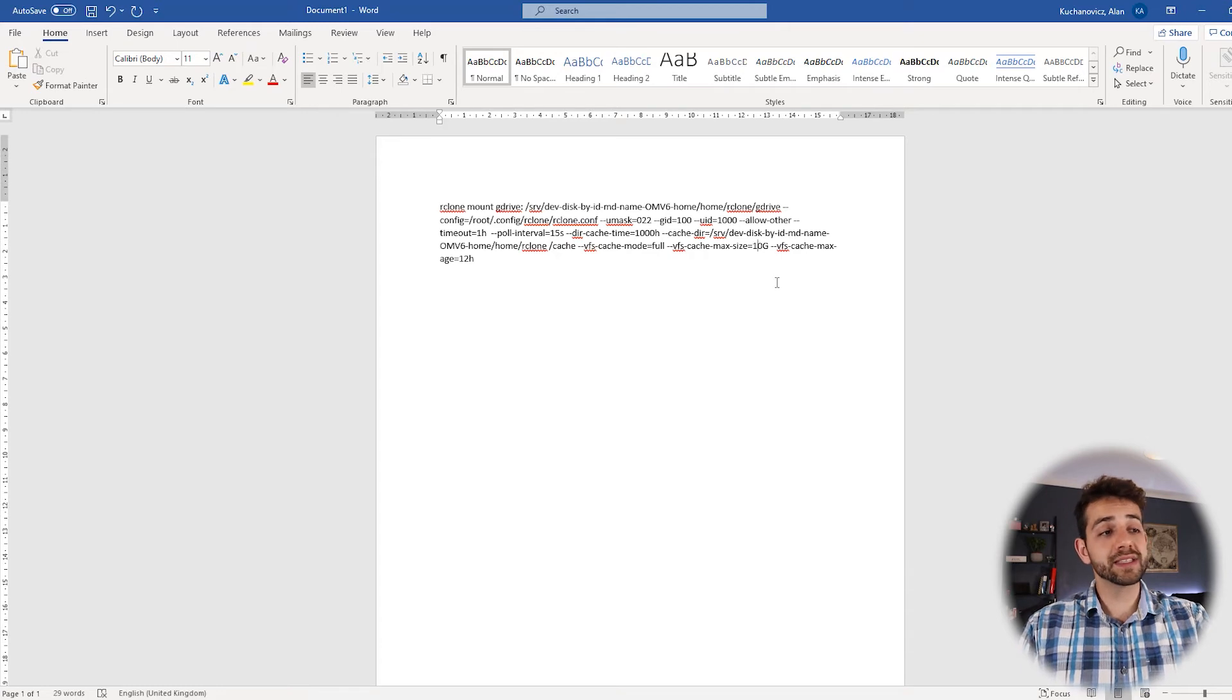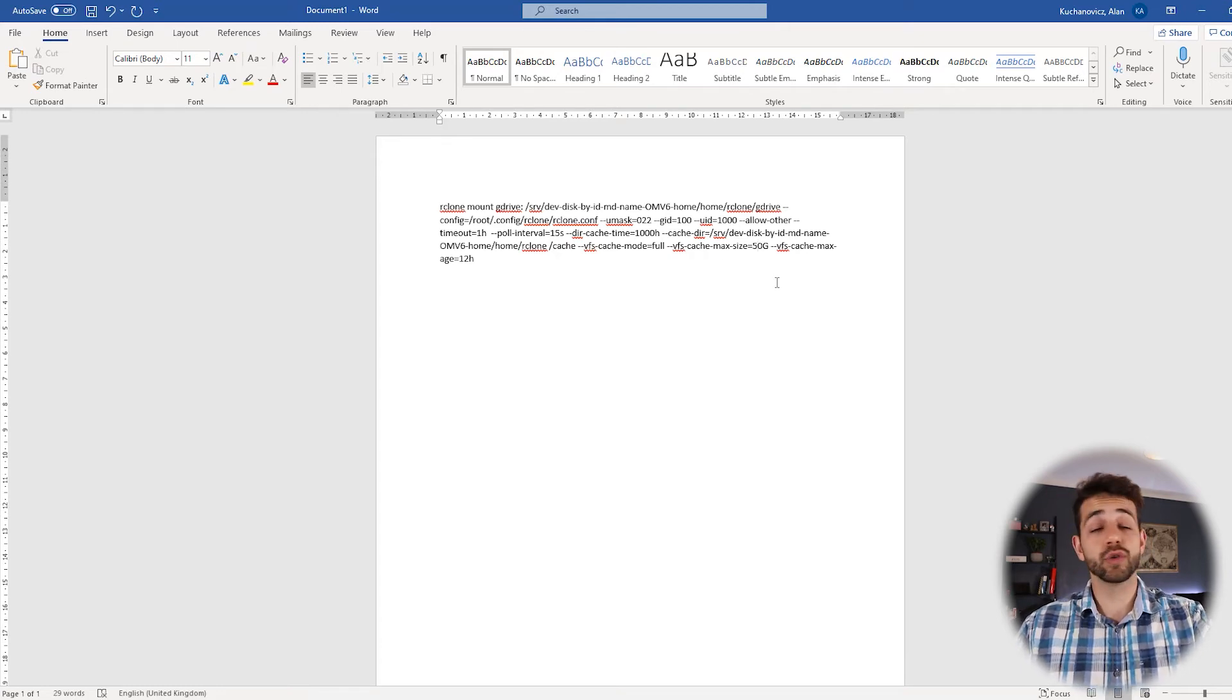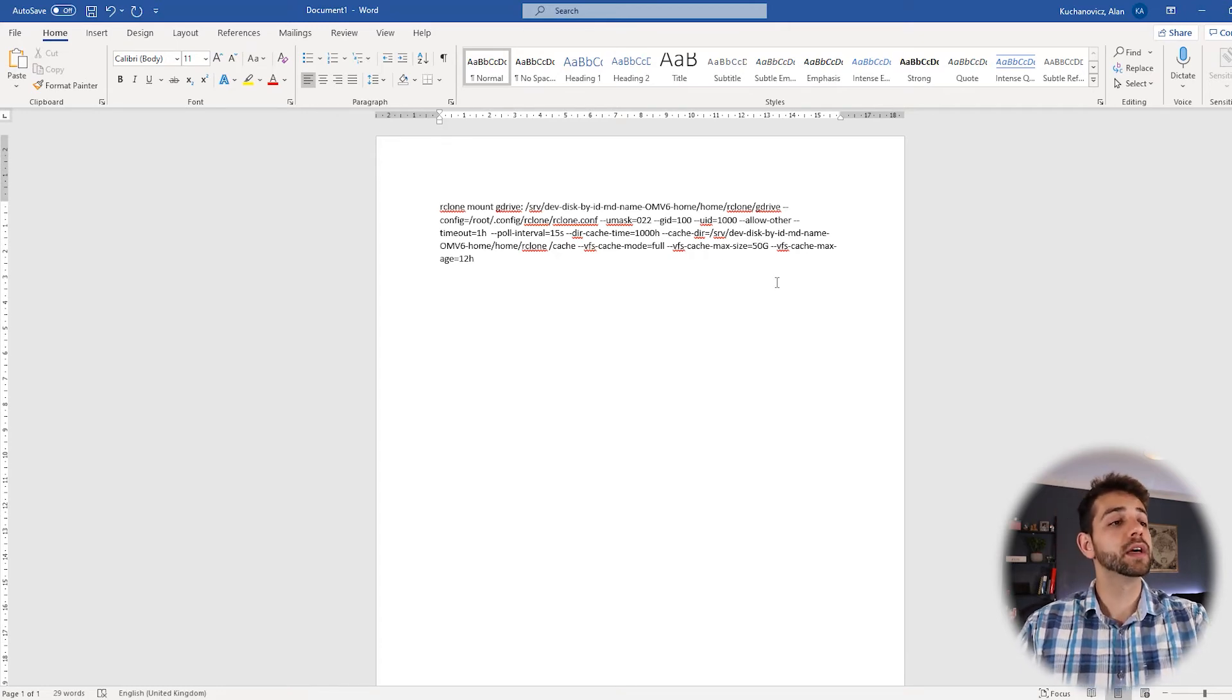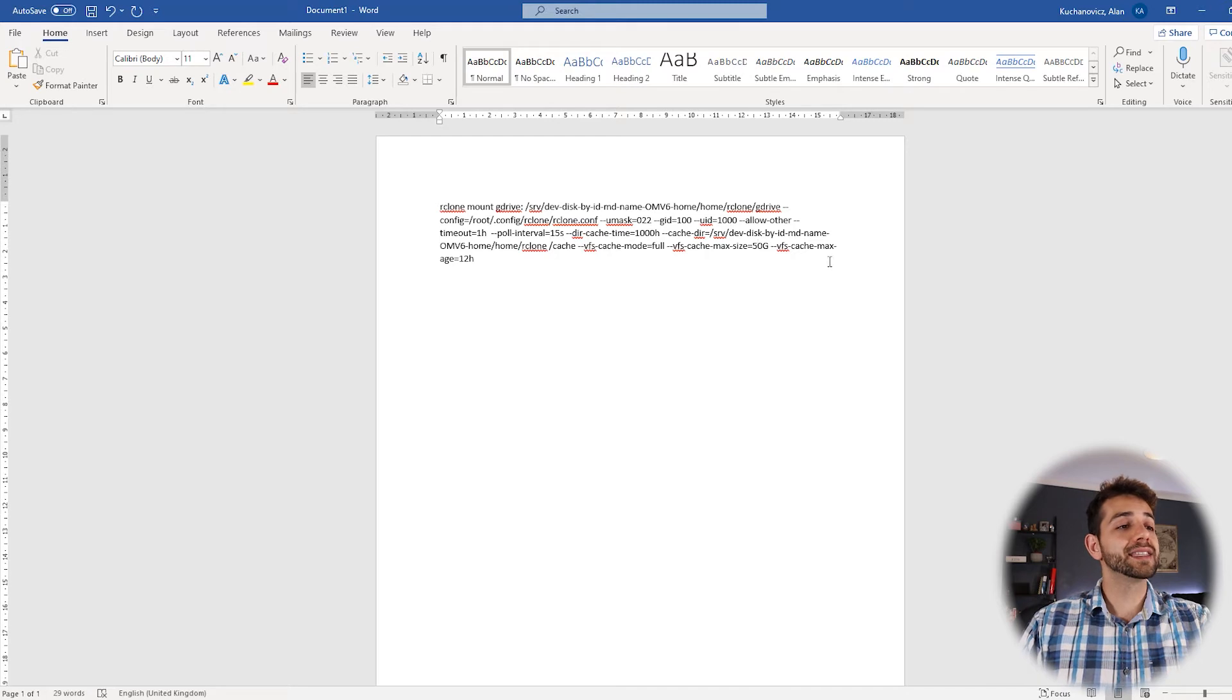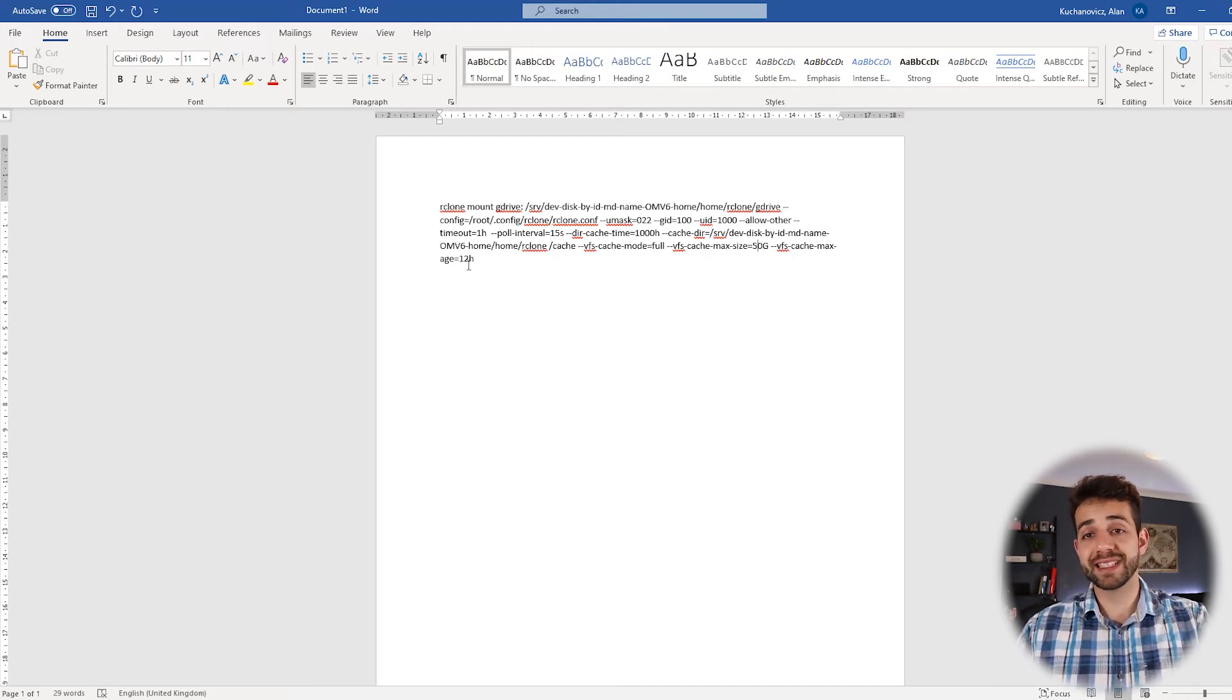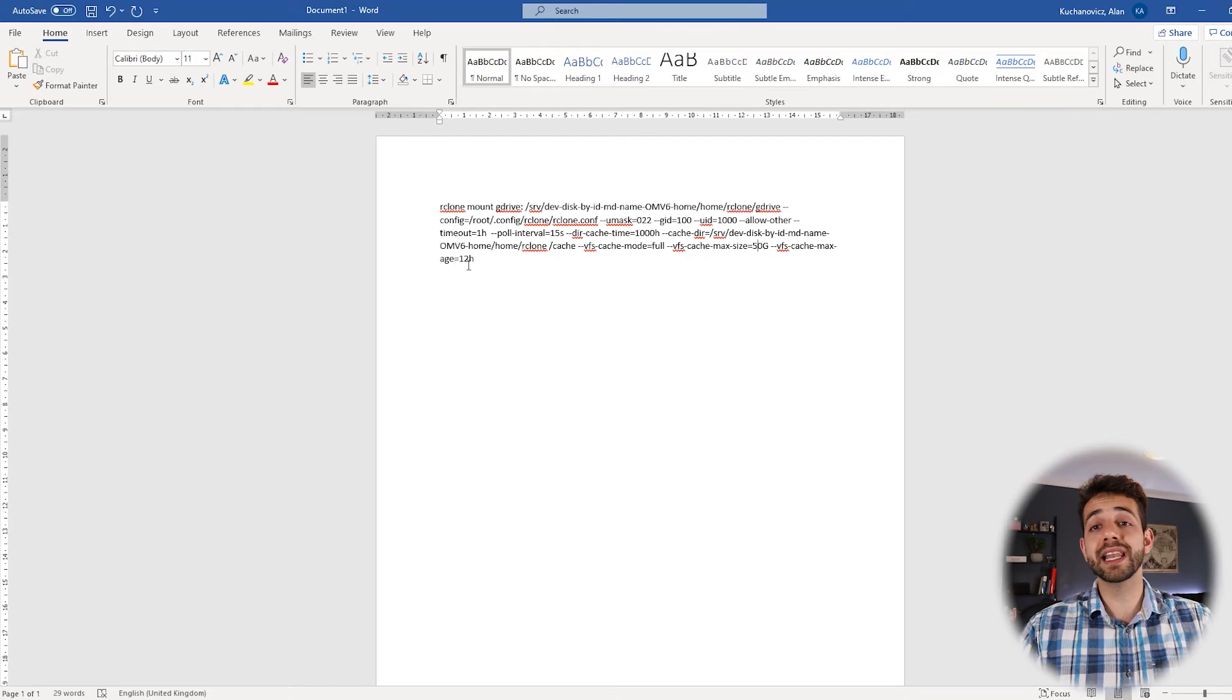In my case, I will leave as 50 GB. You can leave at 100, you decide. And that's VFS cache max age 12 hours. It means that after 12 hours, they will delete this cache.